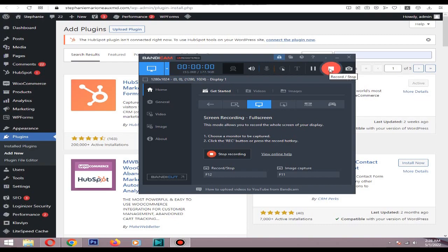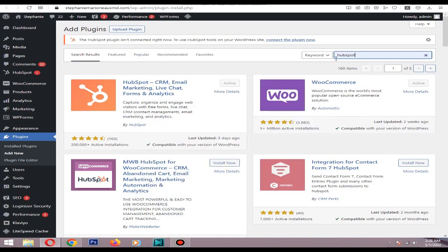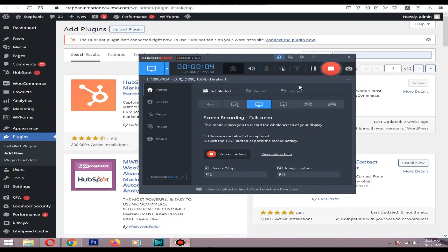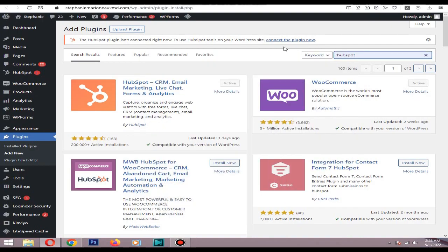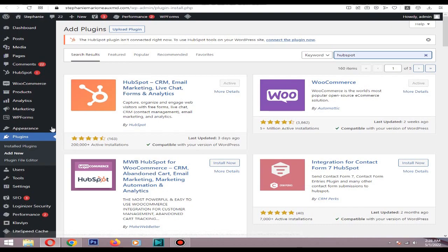In this video I will show you how to integrate HubSpot form to your WordPress or Shopify website. First I will explain how to add to your WordPress website. First you need to go visit your WordPress dashboard.